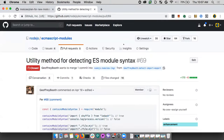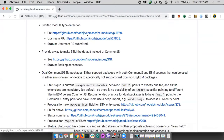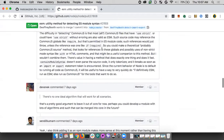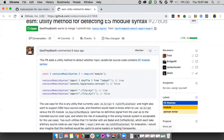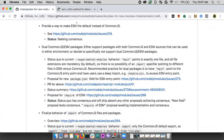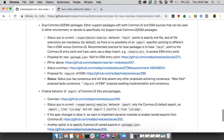There's also a limited module type declaration — a utility method for determining the type of a module. There's an upstream PR right now. The API is something like 'containsModulesSyntax' — you run it on source text and it tells you if it's ESM. There's debate about the best API shape. Another item is providing a way to make ESM the default in Node instead of CommonJS.